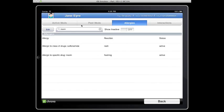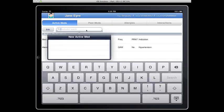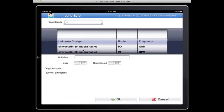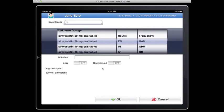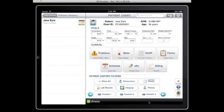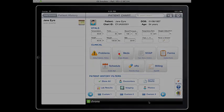I want to go to the patient's active medications and add the new medication, which in this case will be simvastatin, 20 milligrams by mouth every morning. I'm going to go ahead and update that, and there you go. You're all set.